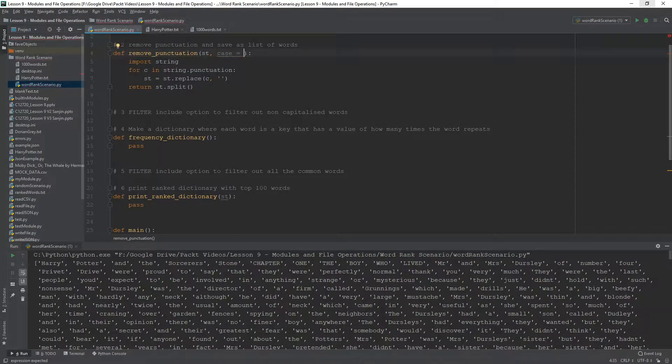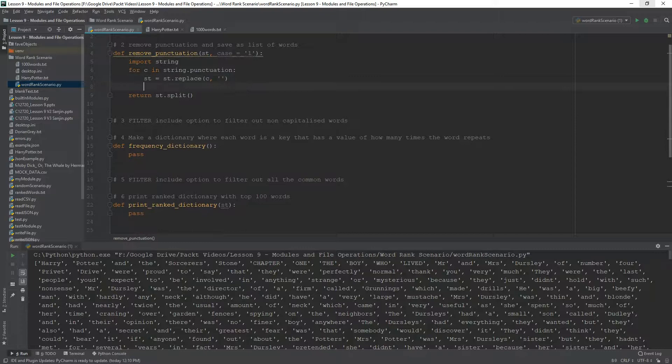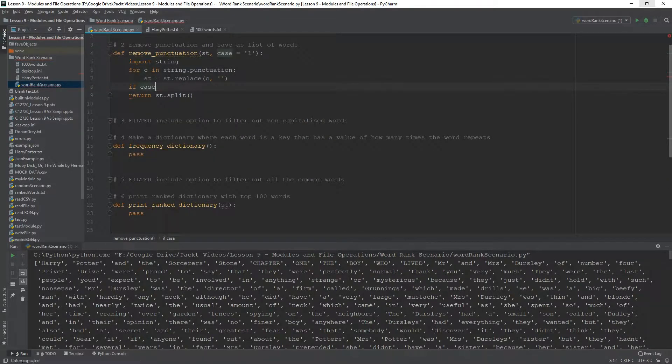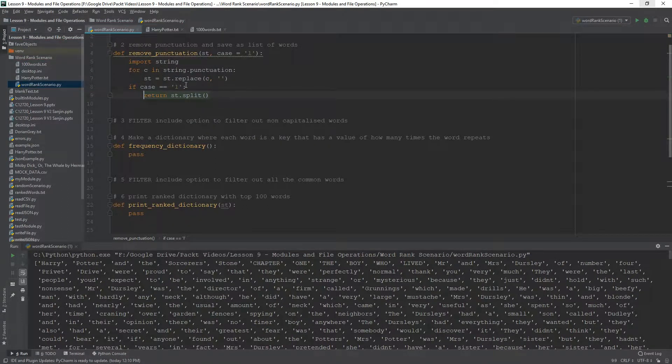And this parameter can be something like case. And the case can be defaulted to lower. And the case, being defaulted to lower, you can do something like this. If case equals to lower,